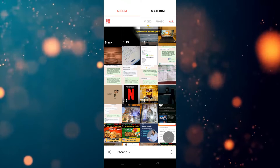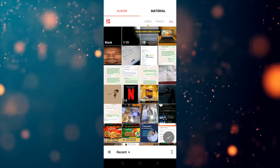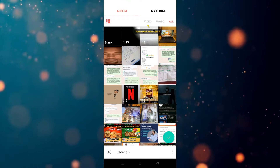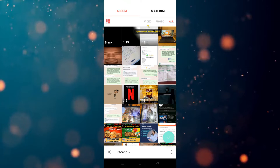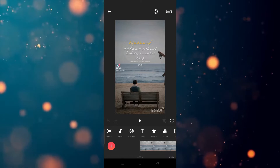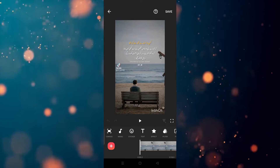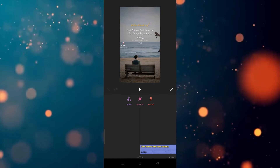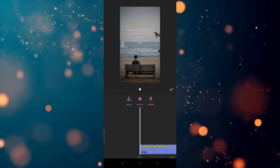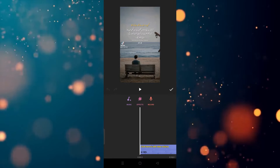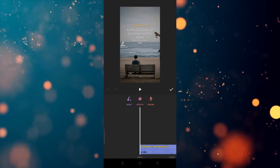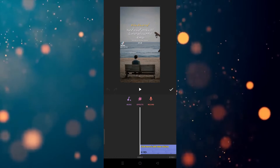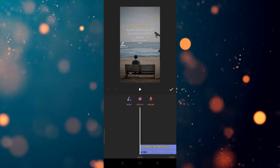Now we have to choose which video we want to use. For example, I'm going to use this one, so we have to click on this. After clicking on this, as you can see, now we simply have to click on the Music option. After clicking on Music, as you can see, here are three options.